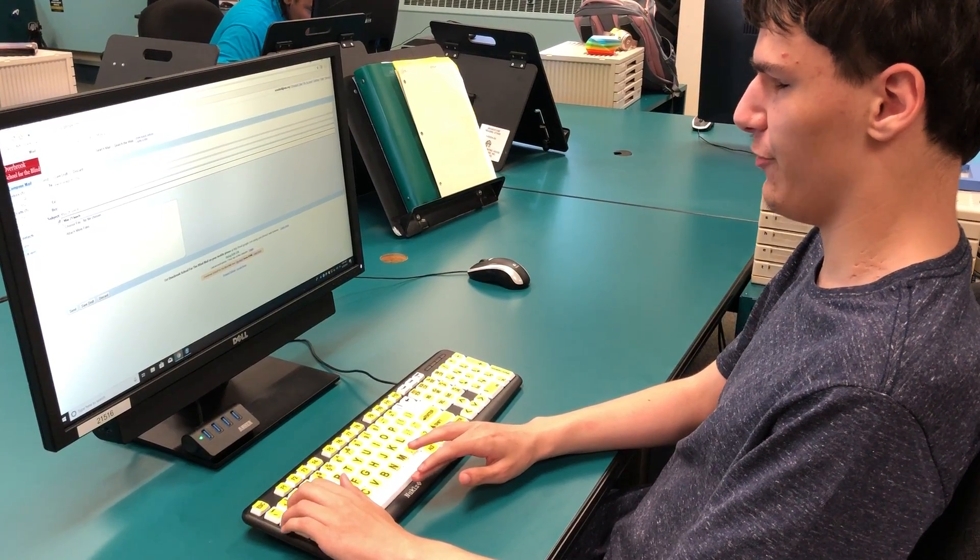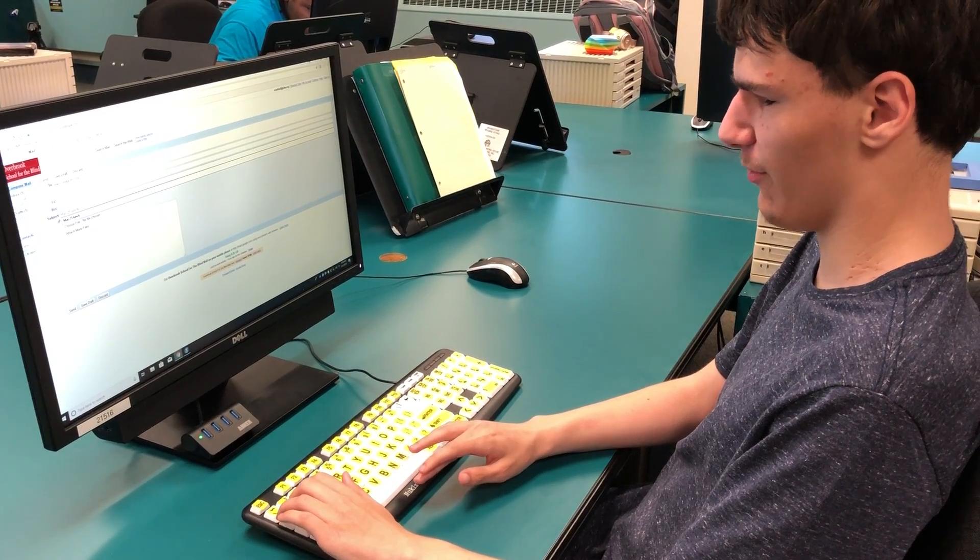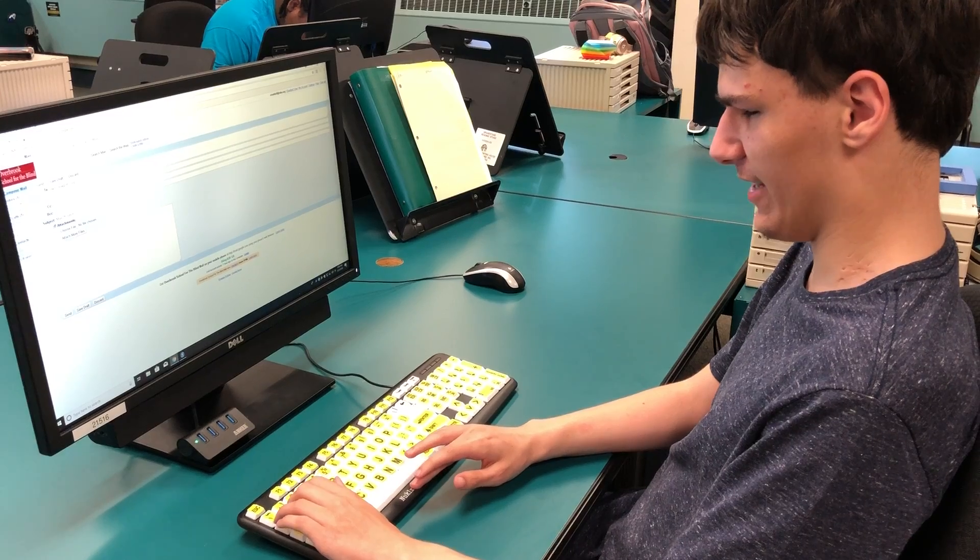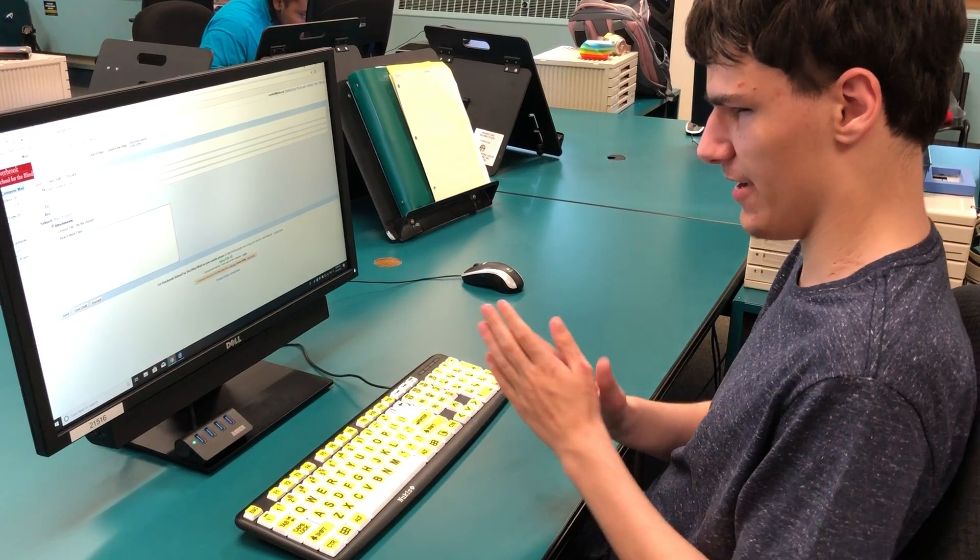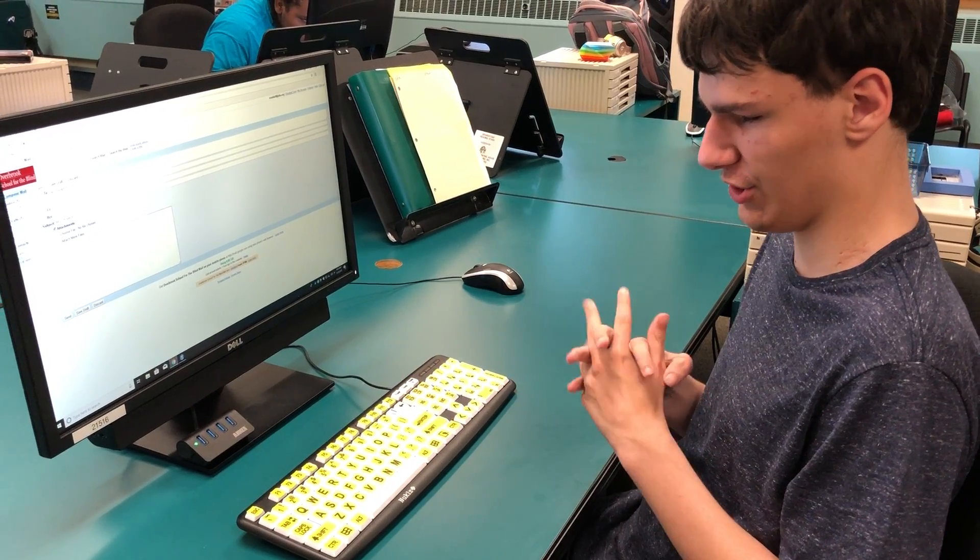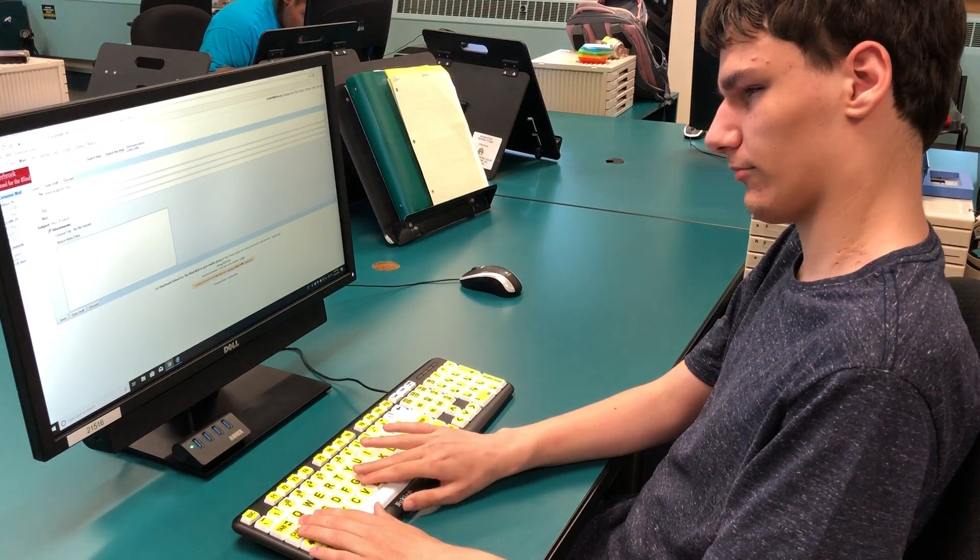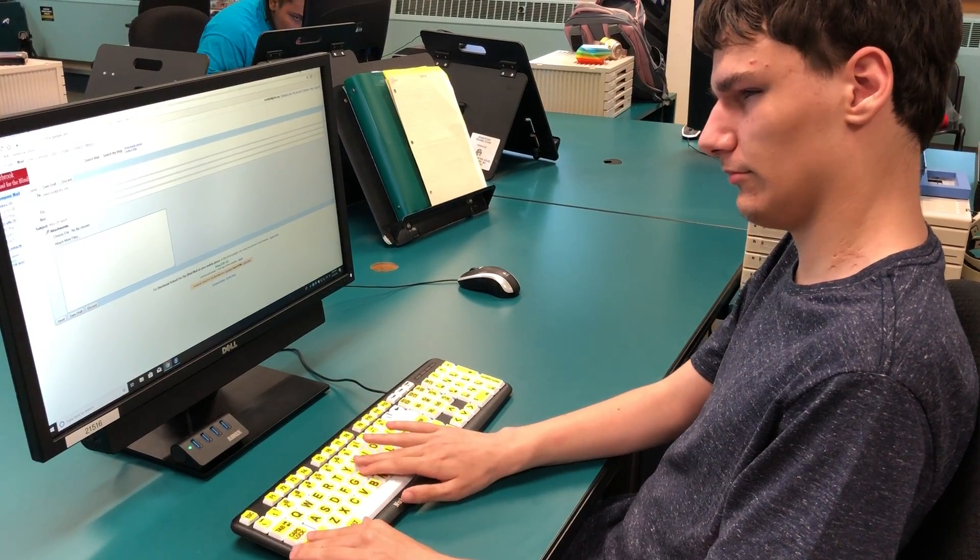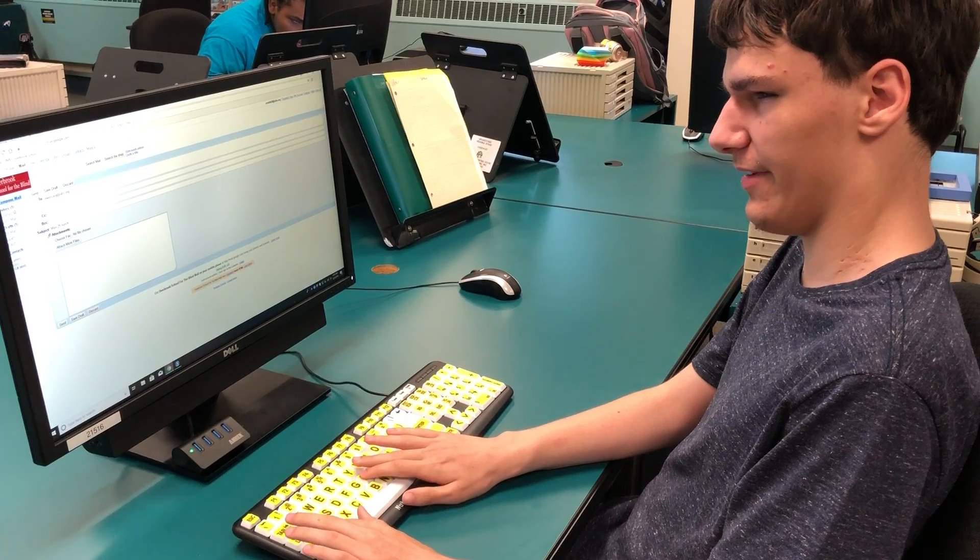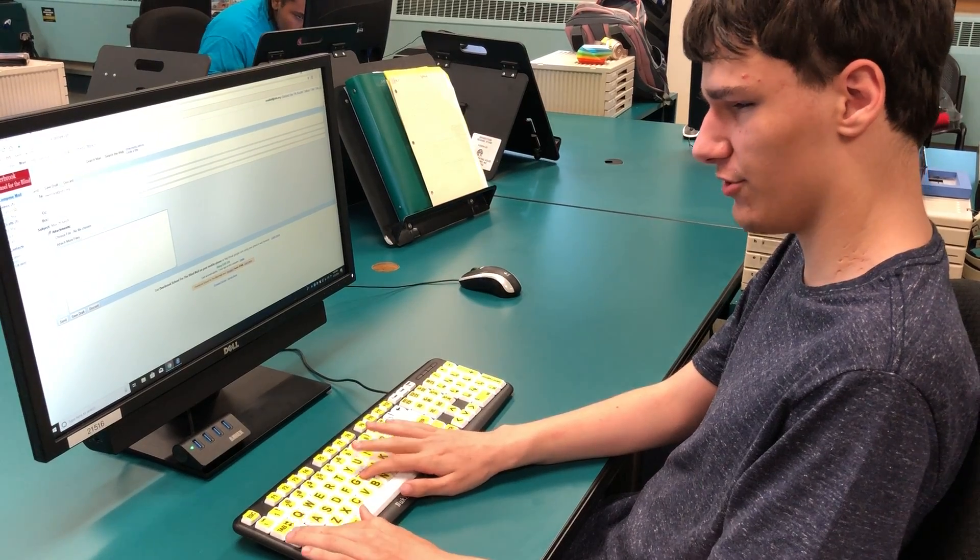Then I tab three more times until I get to the message body. Can I type in the message?